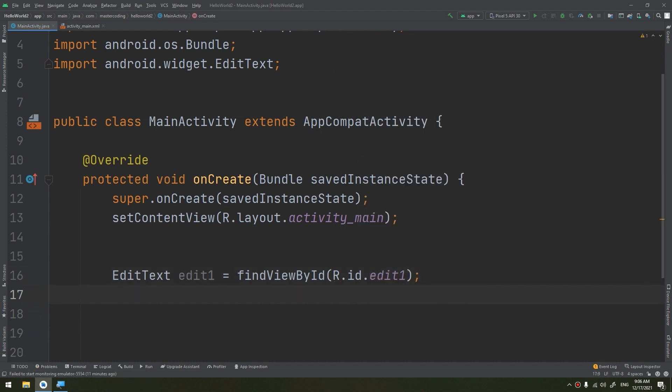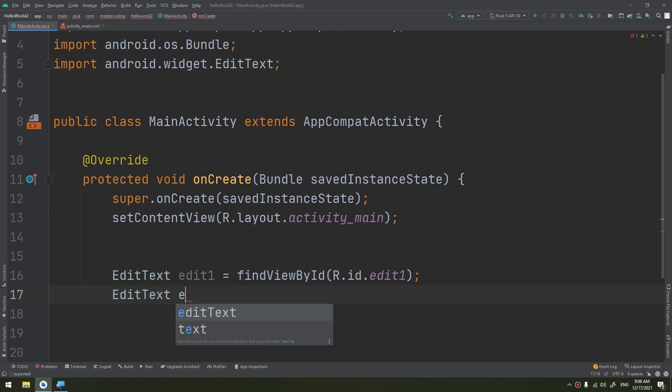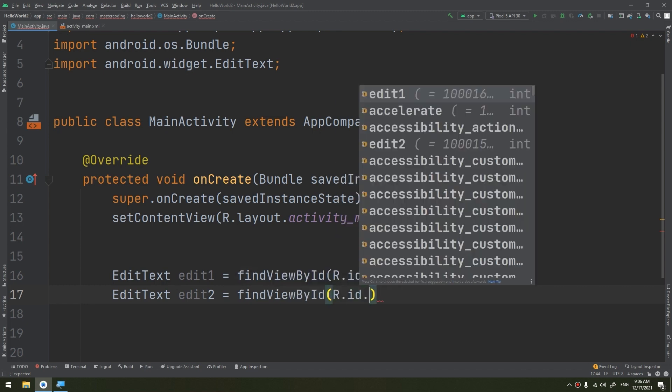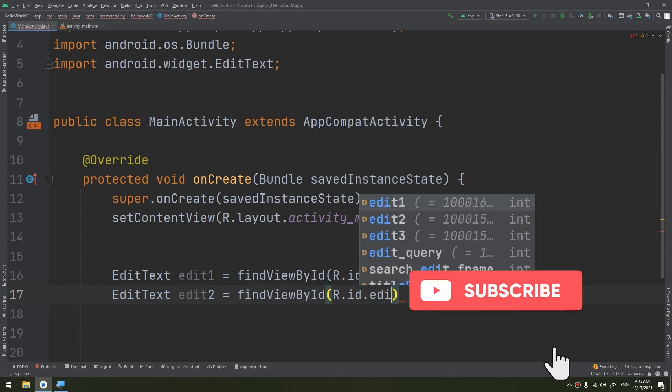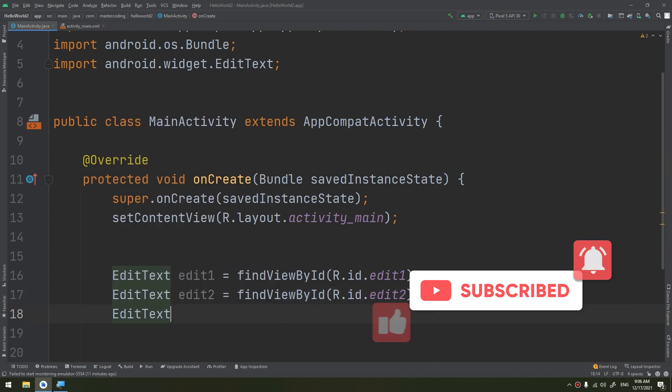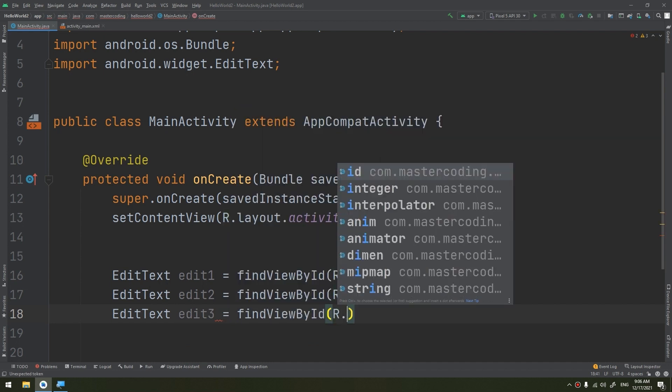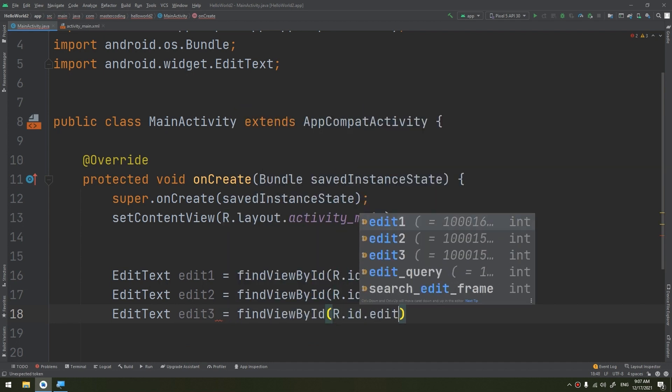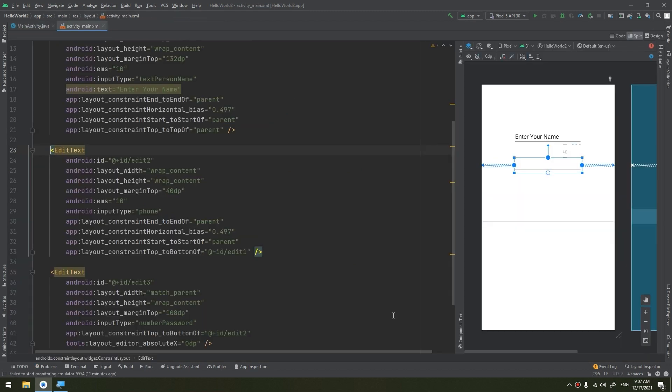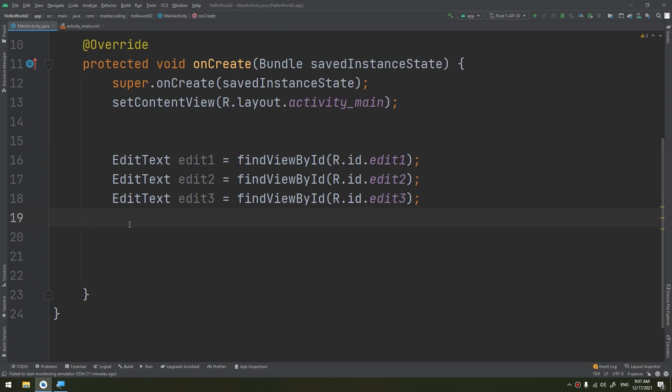Now I will name it as edit1 equals findViewById R.id.edit1. I have three EditText, so I need to declare three. It would be very recommended that in every widget you create, you should declare and instantiate it by this method.